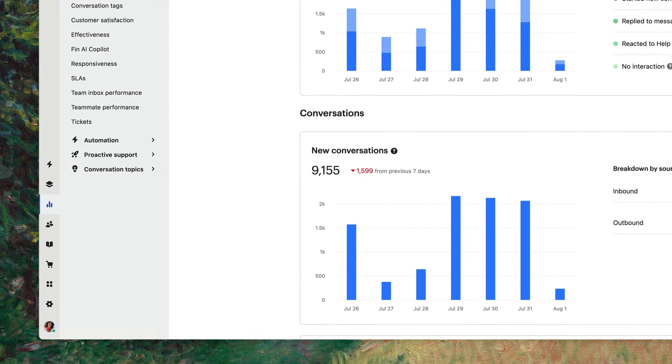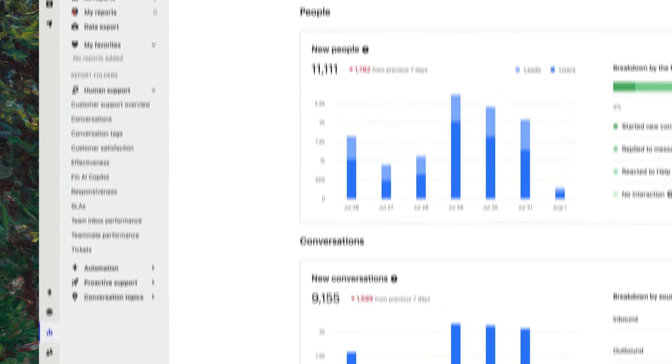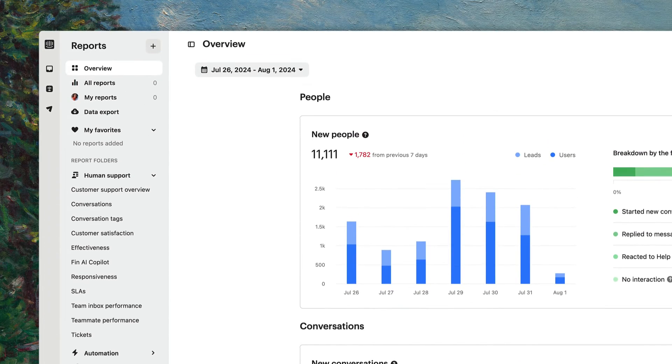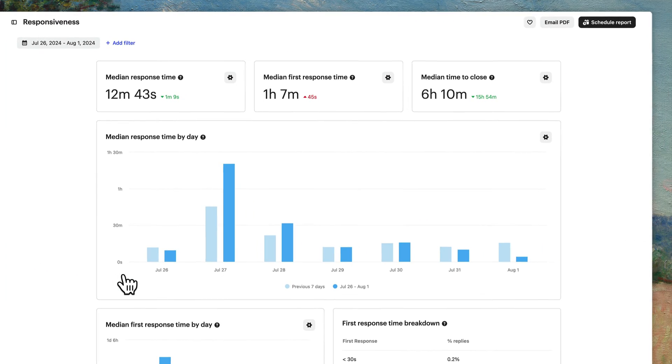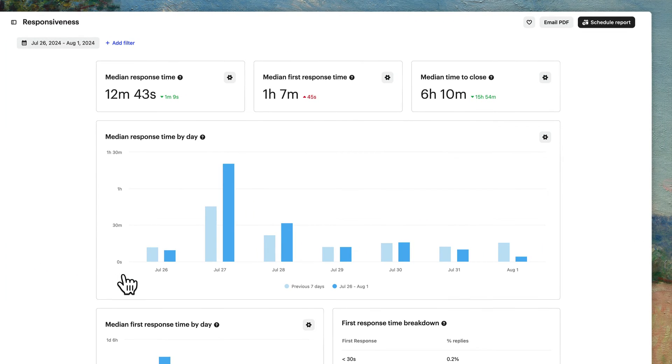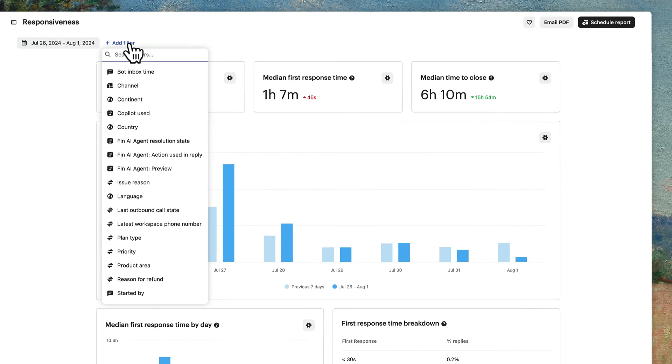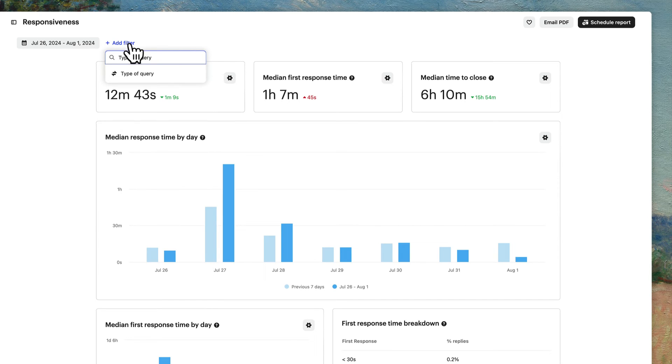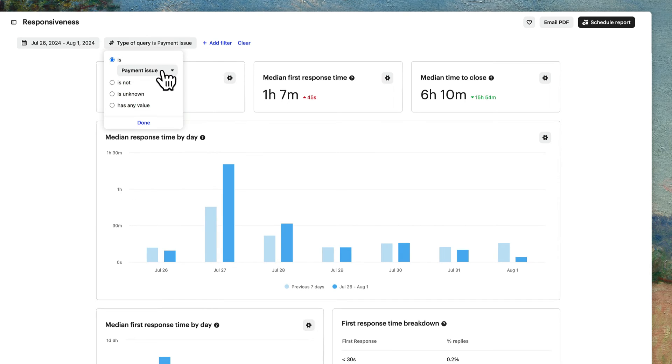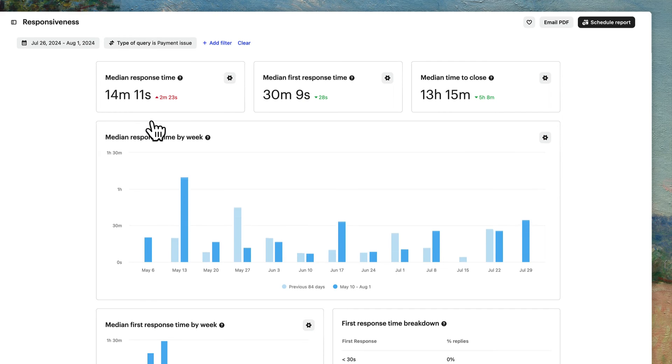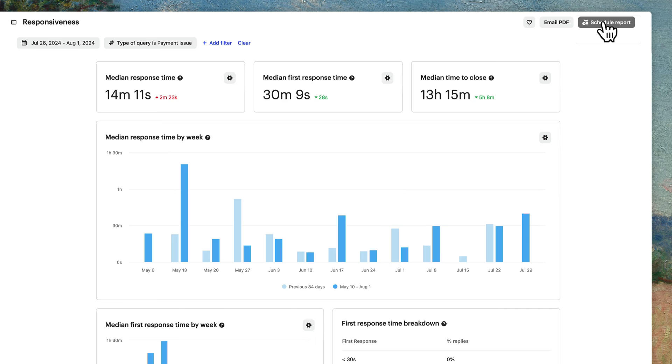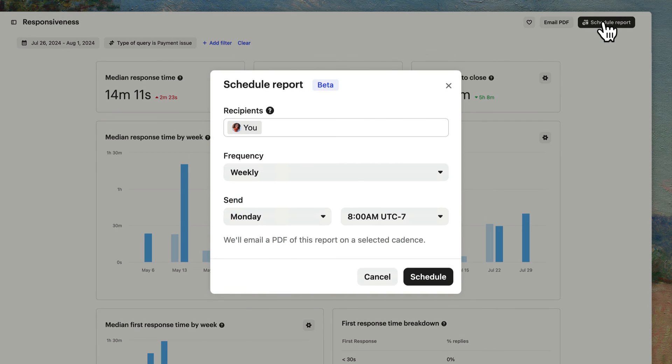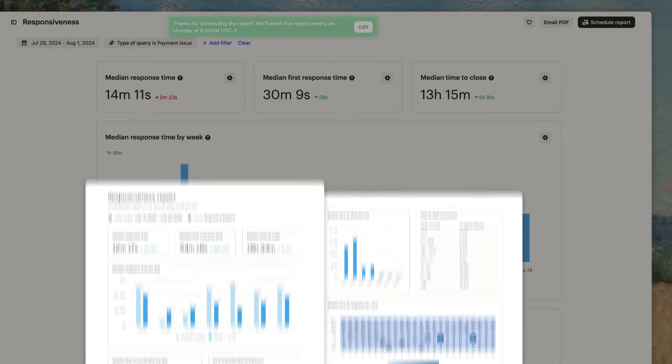Lastly, you can use these attributes in any of the reports that have it to find insights that are important to you. For example, you can filter the responsiveness report for all the conversations where the type of query is payment issue to see how quickly these issues are resolved. You can even schedule a copy of the report to be sent to you regularly to stay updated.